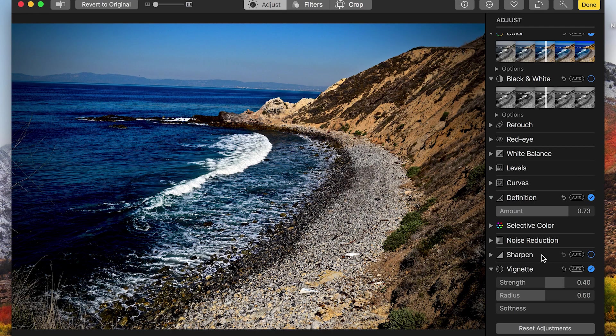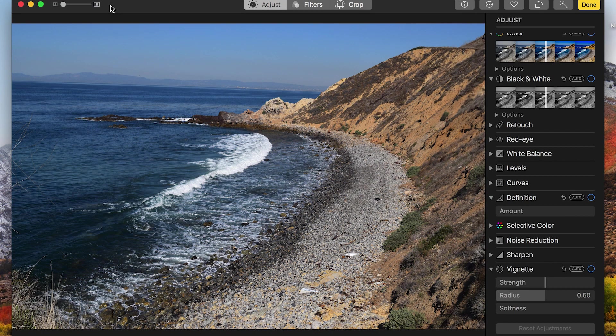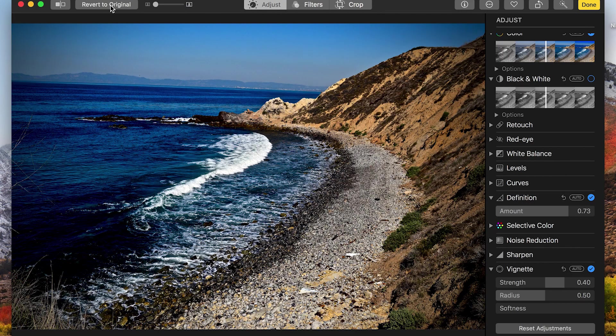There you have it. Once again, compare it to the original, and that looks great. Oh, man. I'm ready to frame that up.